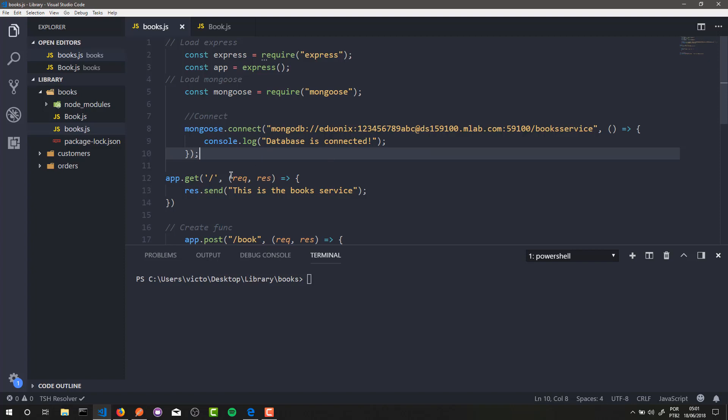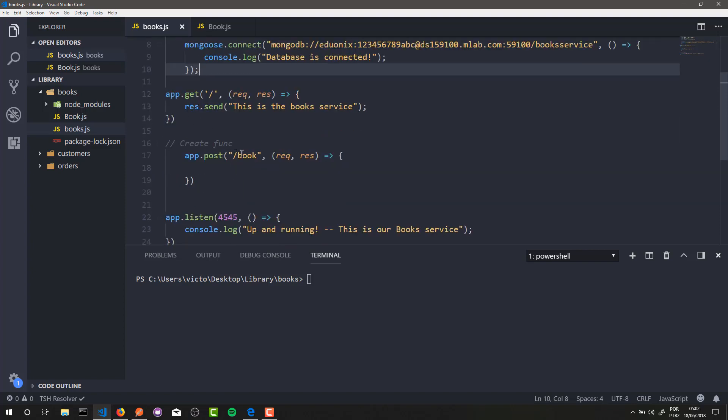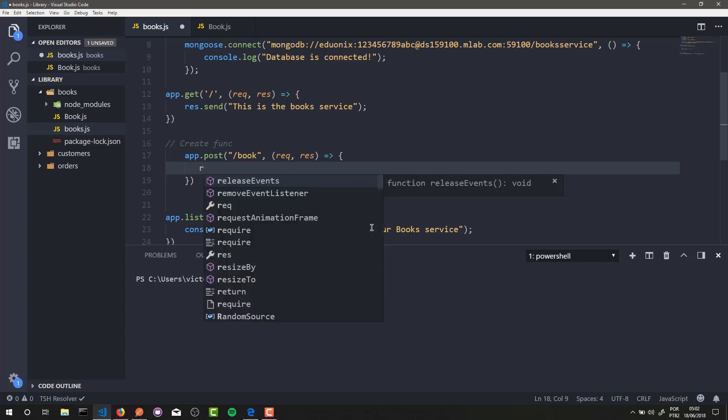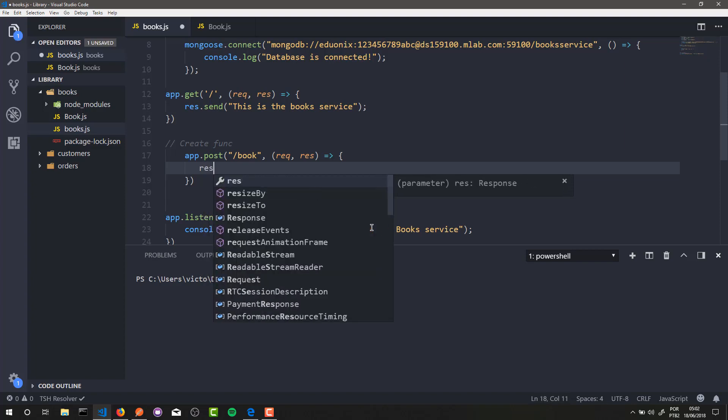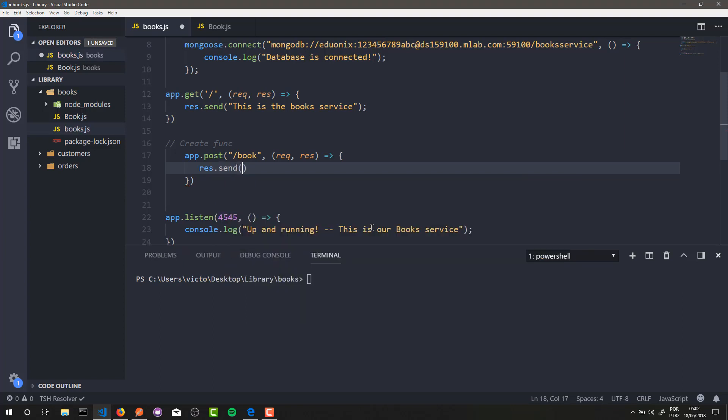First of all, I need to go to my POST route here, my slash book route or create functionality, and here I will call the response object and call the send method. Here I will send a message: 'testing our book route'. Alright, now it's time for us to test it.